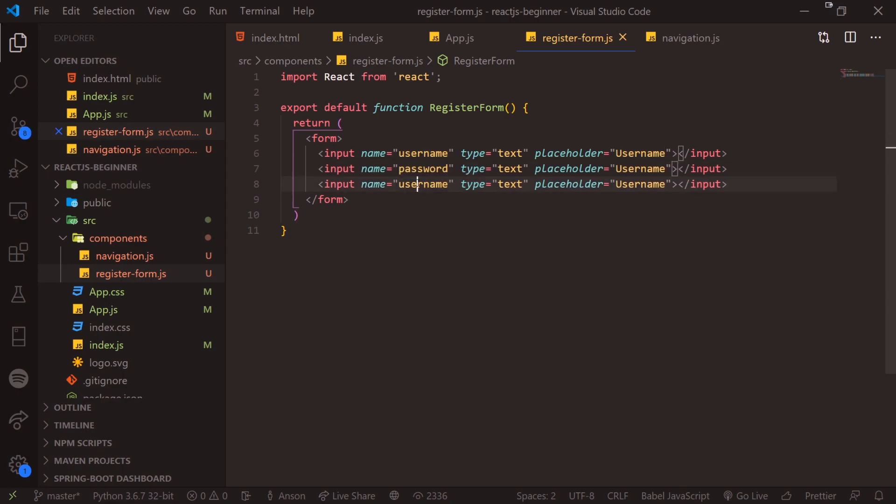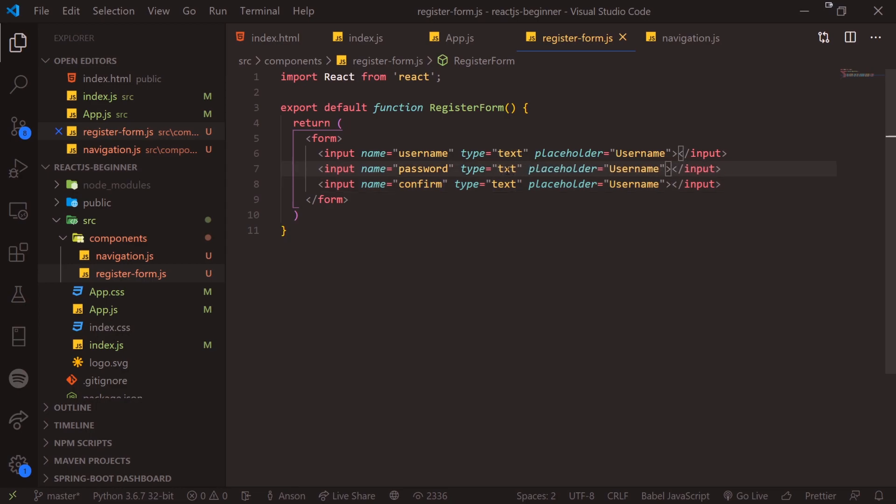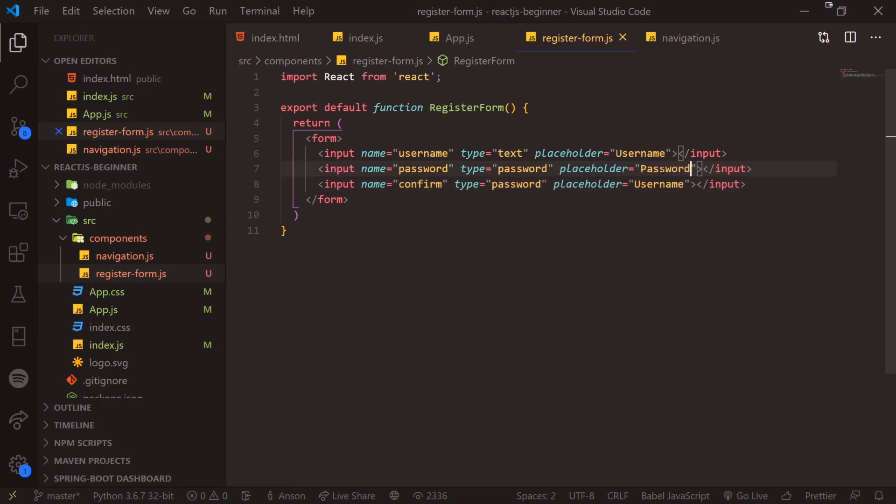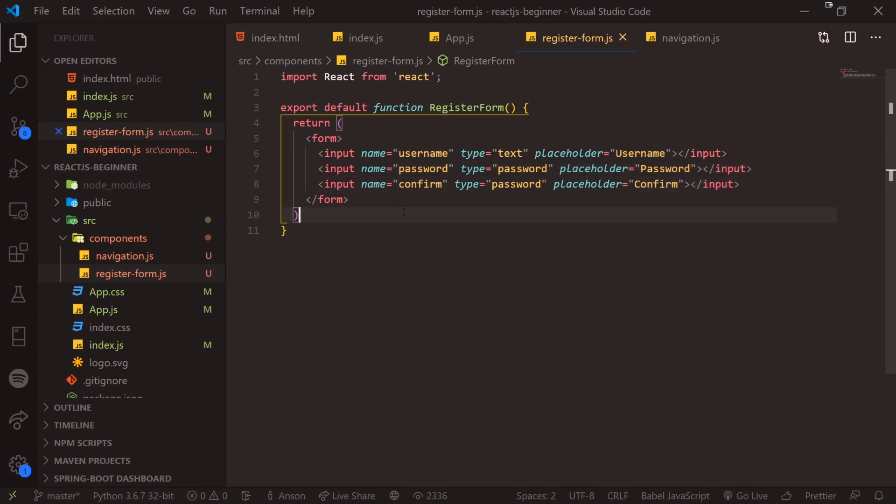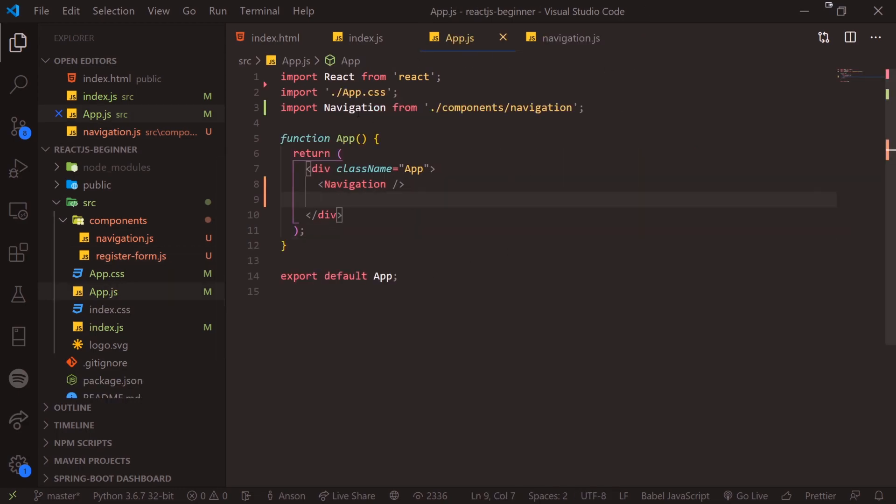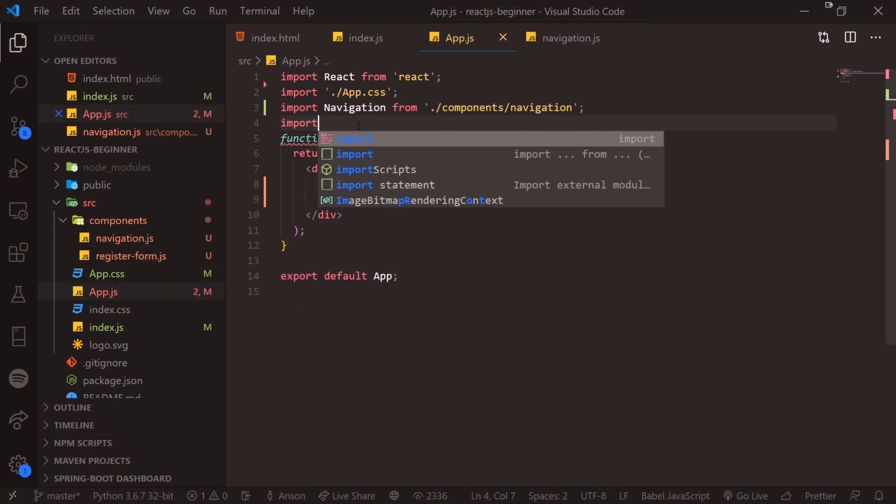I'm just going to copy this and paste it two times. And for this, we'll do password and then confirm for the name attribute and type will be password and then password confirm.